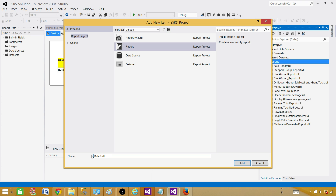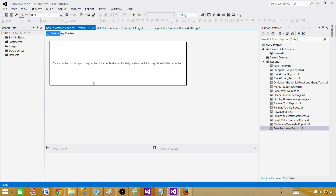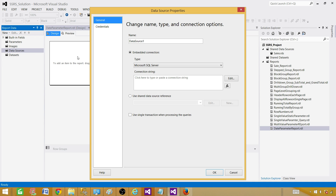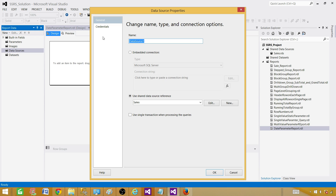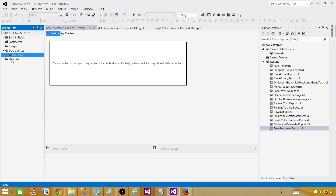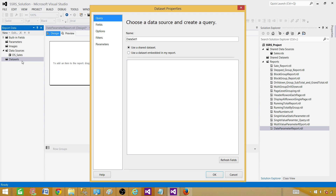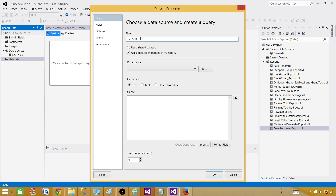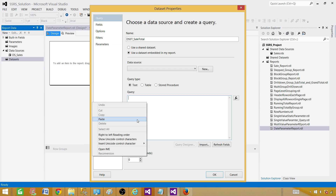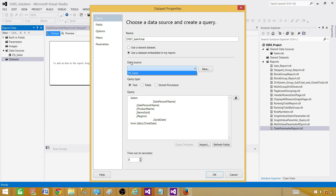We'll call this the date parameter report. An empty report will be created. Now go to Data Sources and use the shared data source. Select the sales data source, give it a name like 'DS_Sales', and point it to the shared sales data source. Then go to the dataset and add a dataset. A dataset is the result set or records returned by a query or stored procedure. We'll use an embedded dataset — let's call it 'Sales_Total'. Select the data source and paste your query.